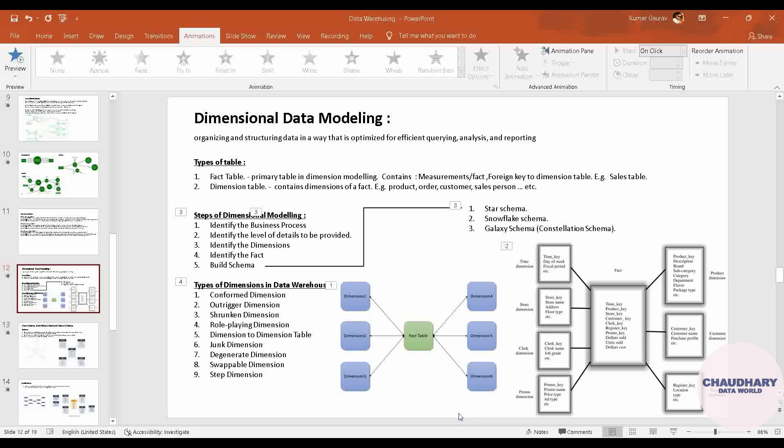Hello everyone, welcome to Chaudhary Data World channel. Today I am here with a new video on data modeling, specifically on what are the types of dimensions in a data warehouse.